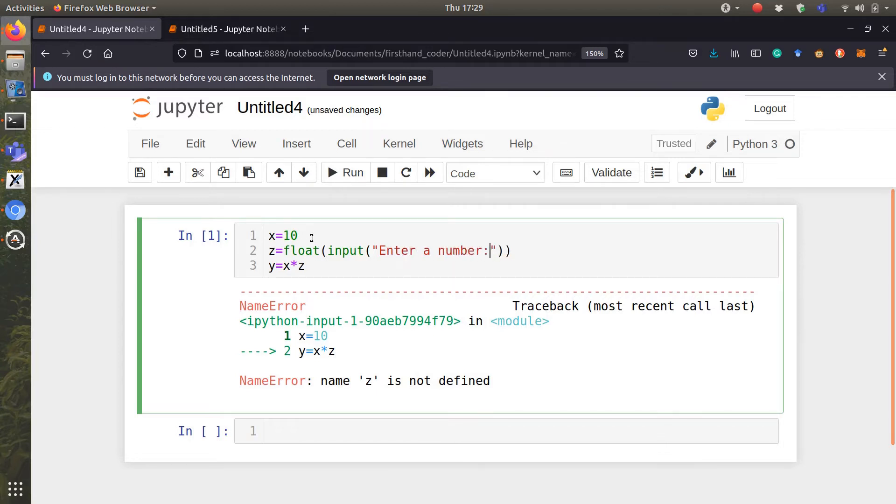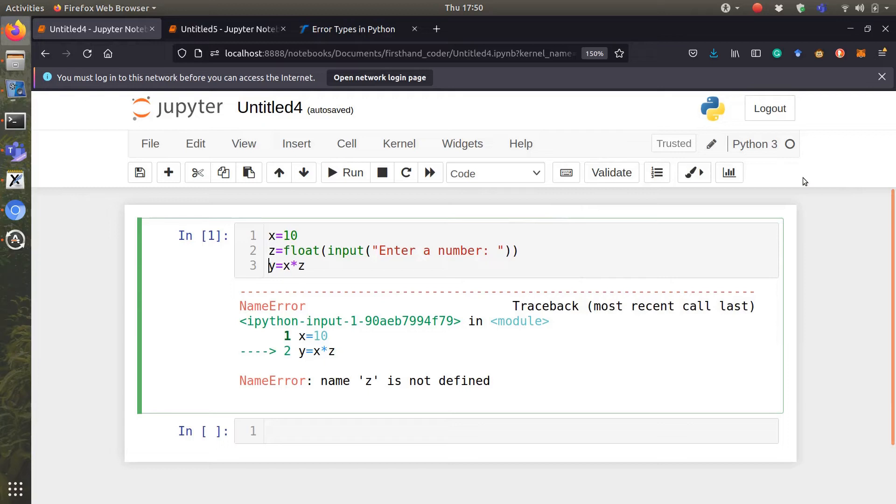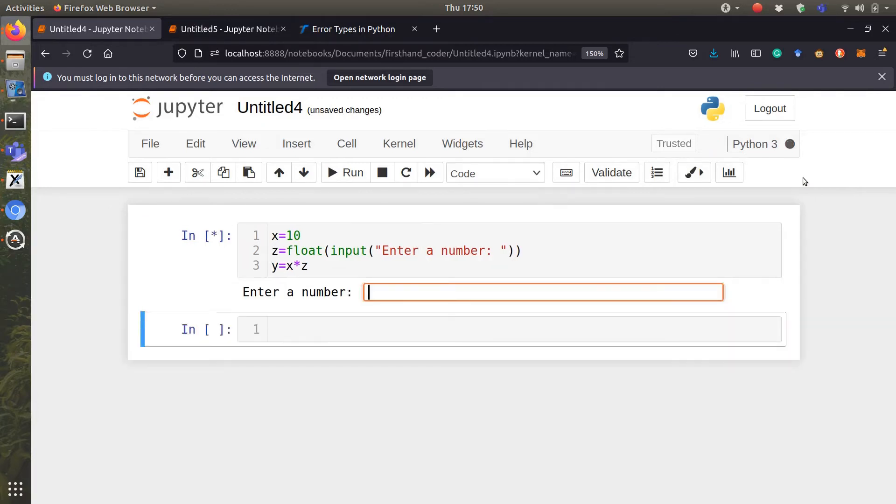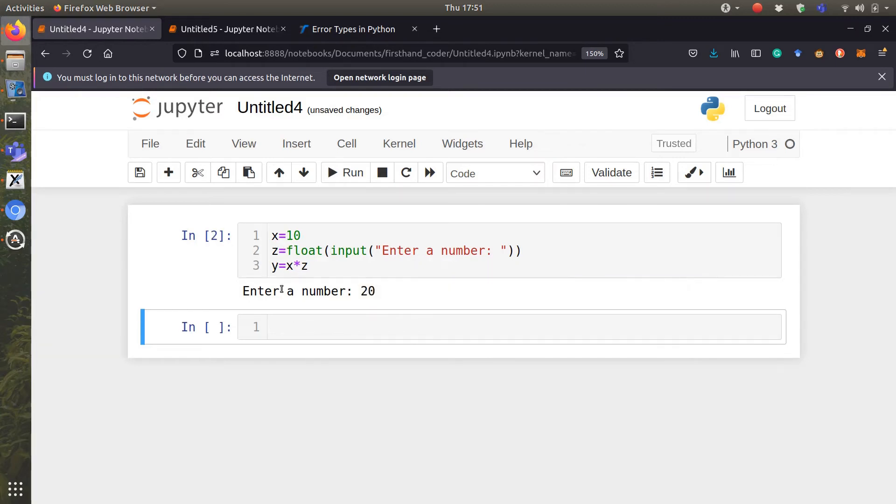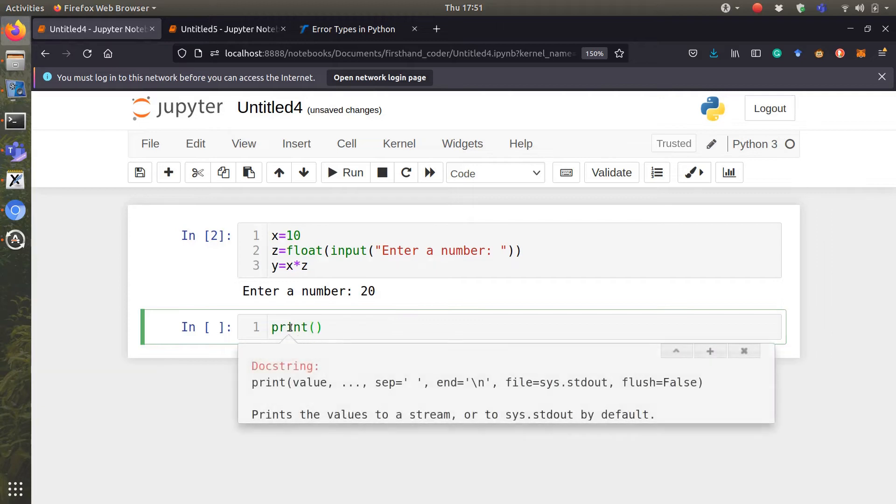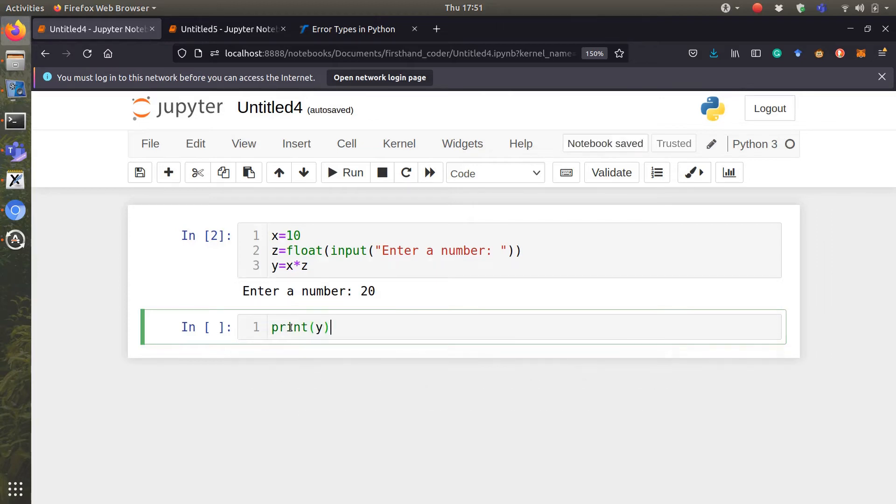If you run this, let's give the value of z because we have already assigned x. Let's give the value of z. If we multiply 20 by 10, we get 200.